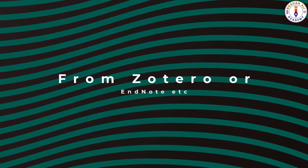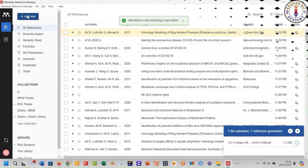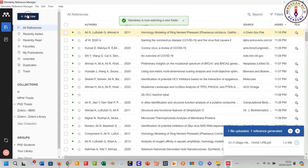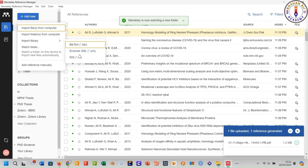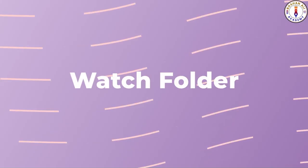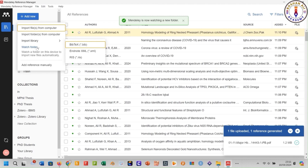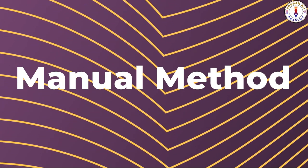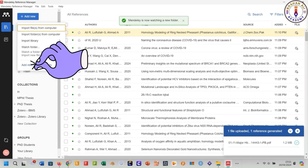Method number six: import a library from another reference manager. If you have exported your references library from EndNote or Zotero, use this option. Method number seven: watch folder — you can also add a folder to be watched using this method. Method number eight: add references manually by clicking here.